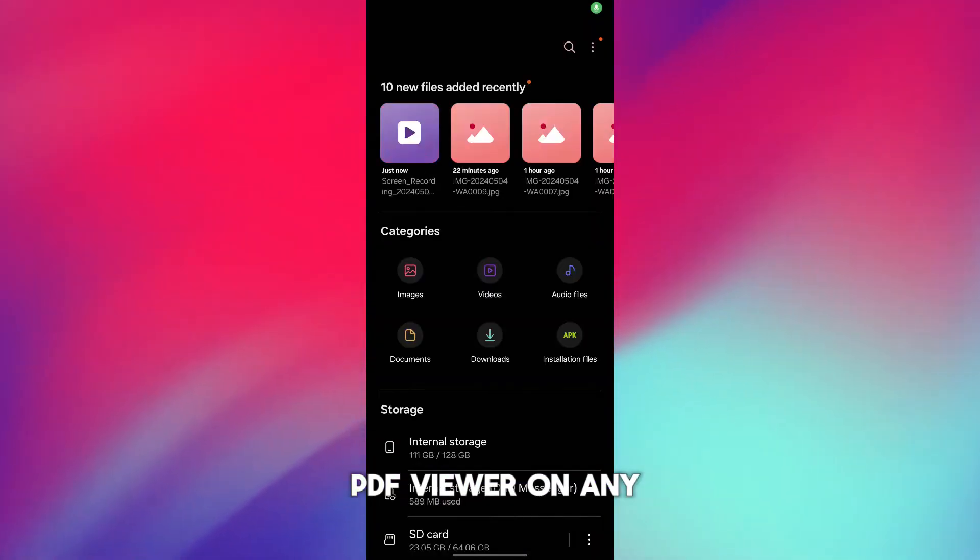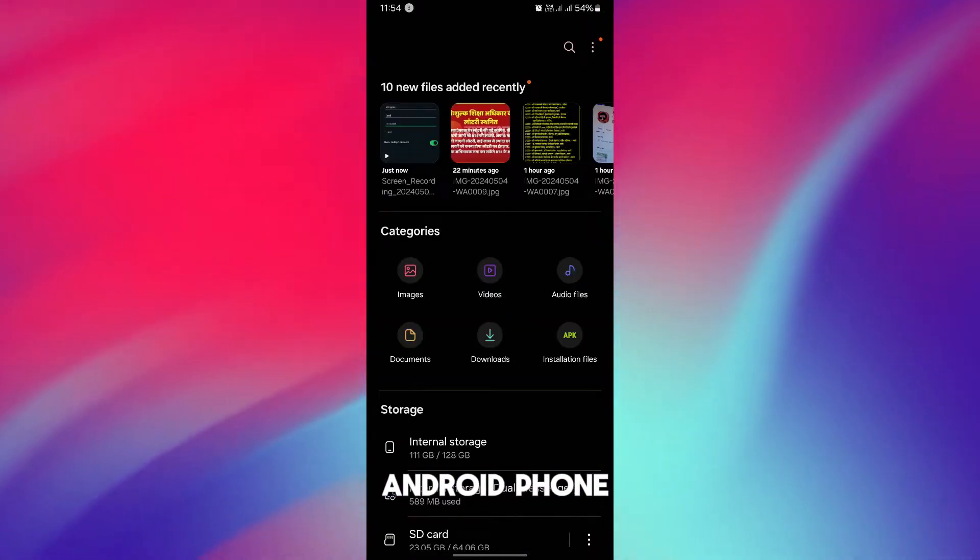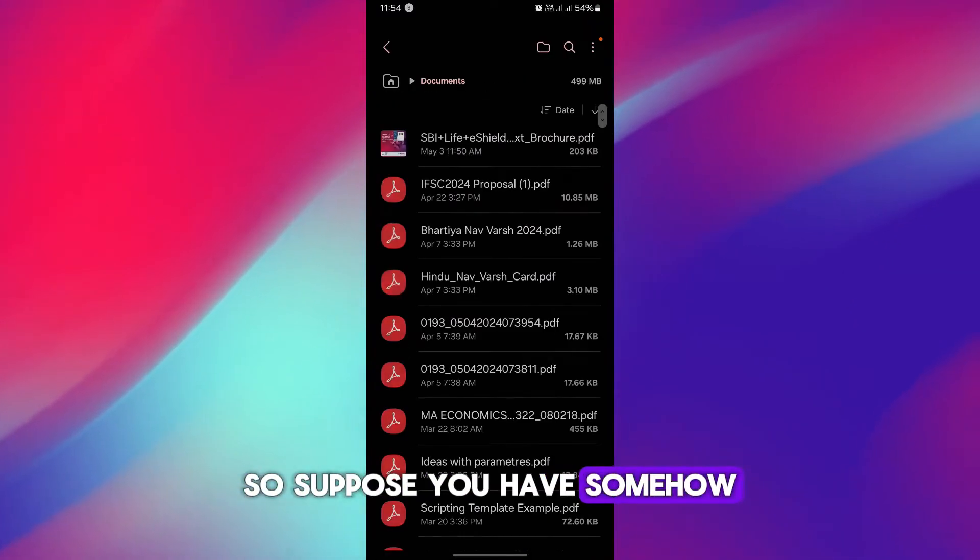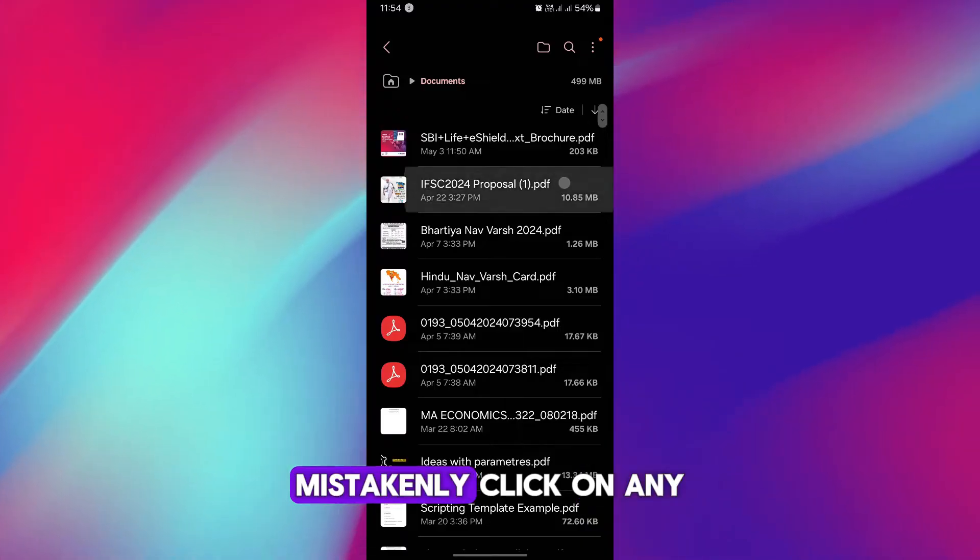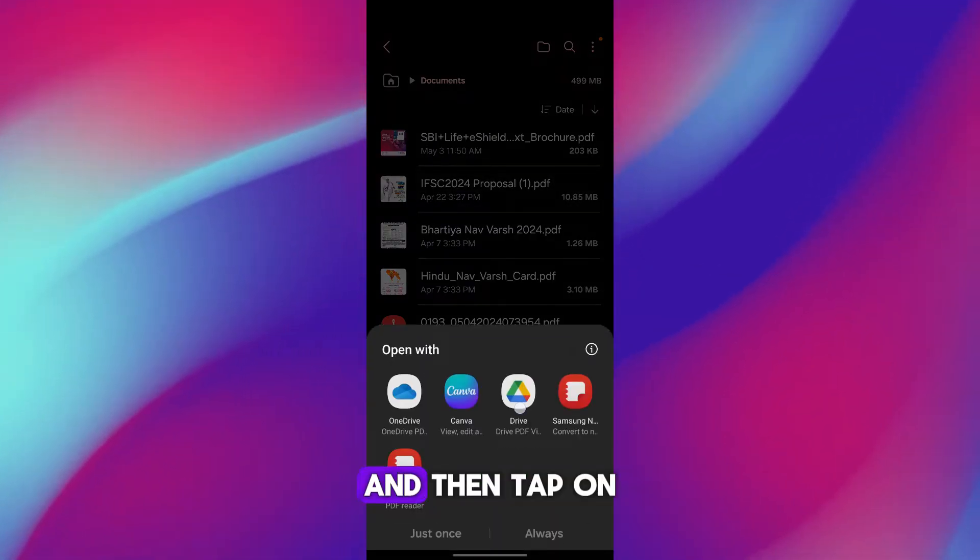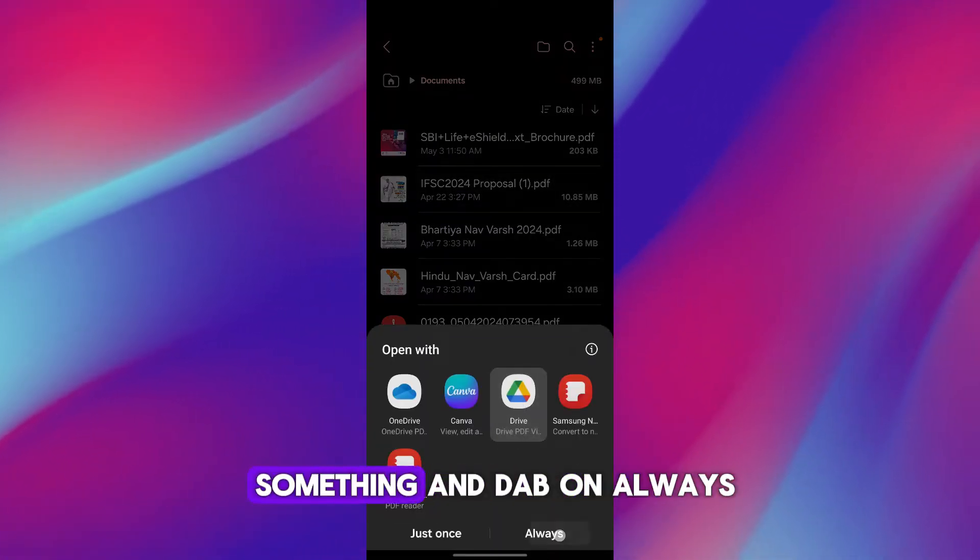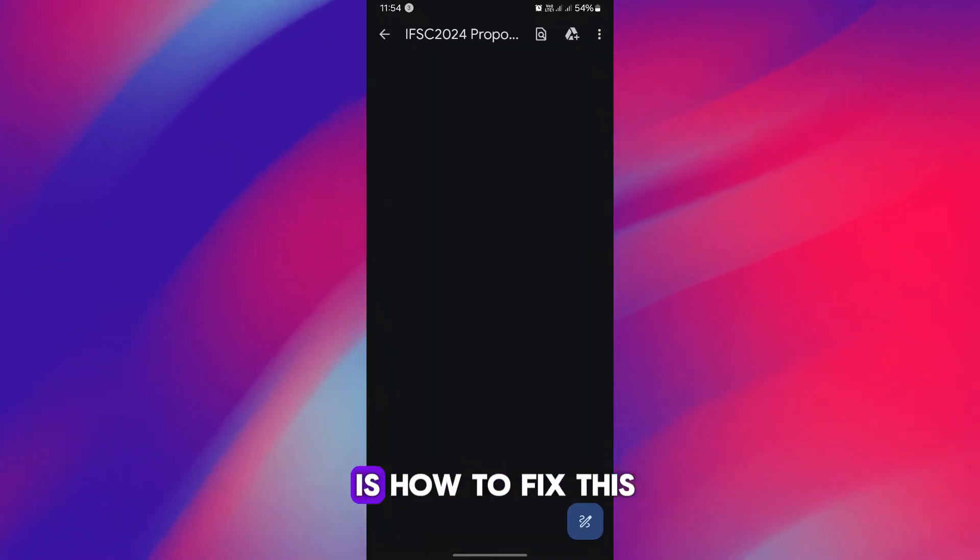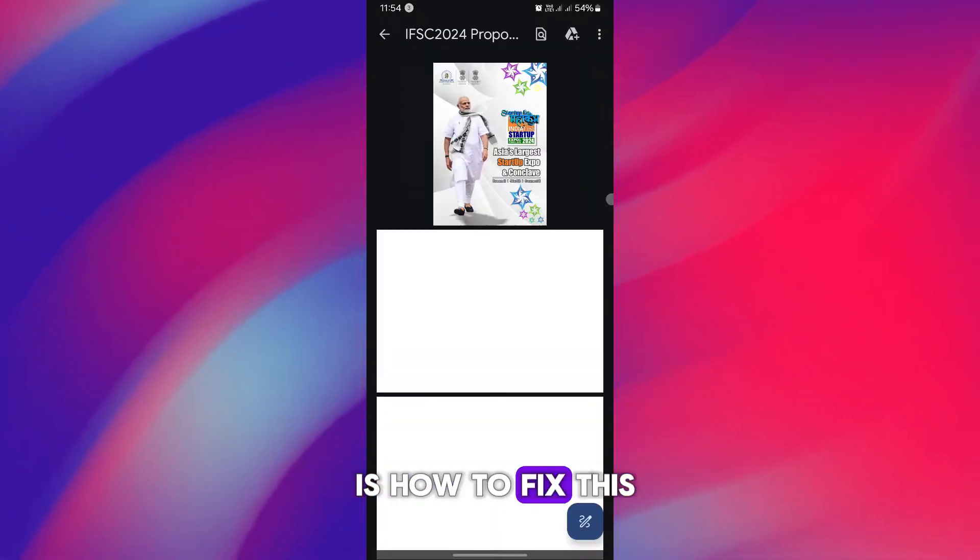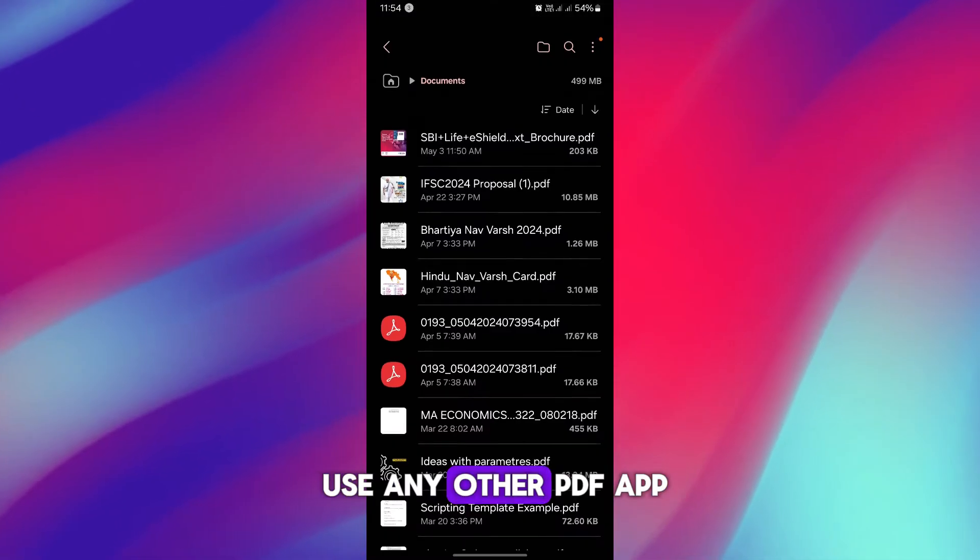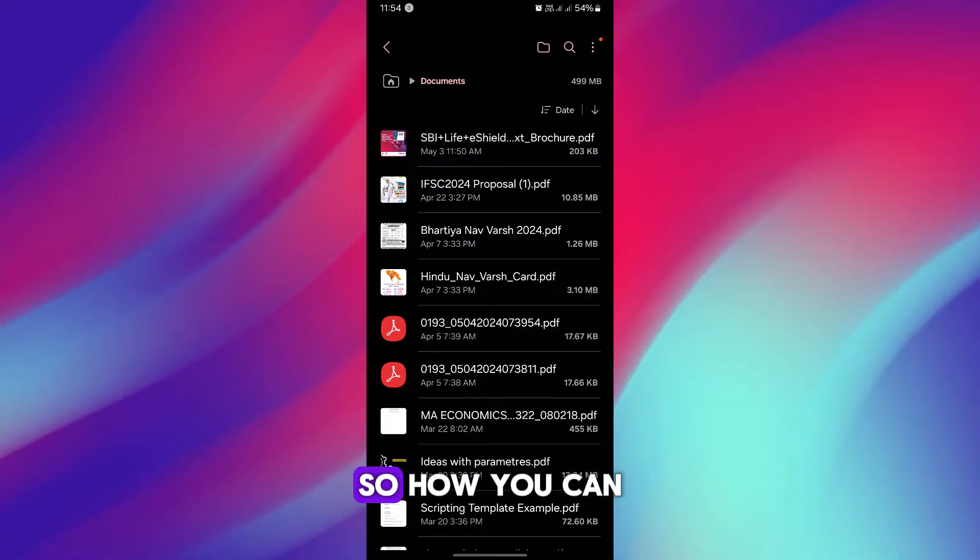Exactly how to change PDF viewer on any Android phone. So suppose you have somehow mistakenly clicked on any PDF file and then tap on something and tap on always. Now what you are finding is how to fix this.